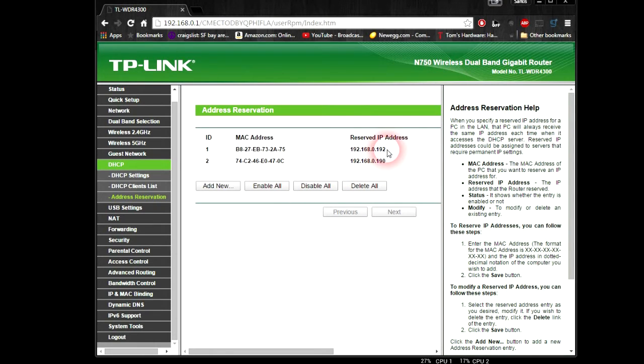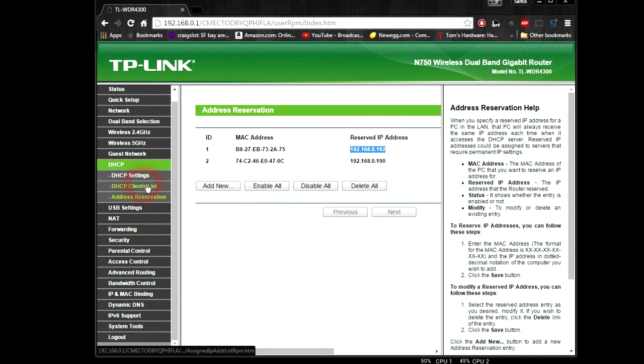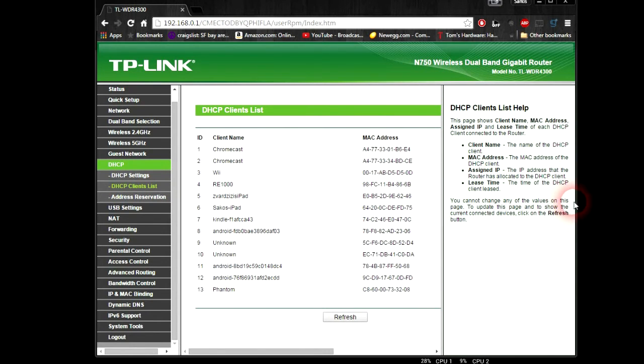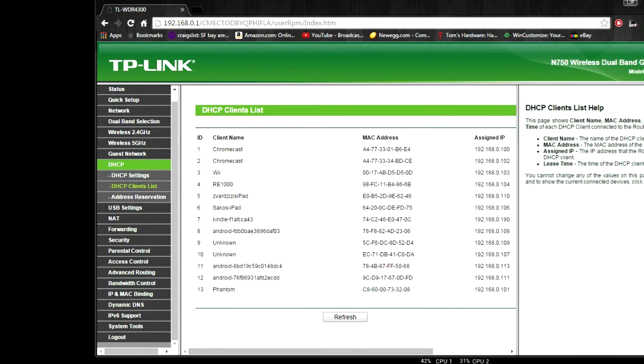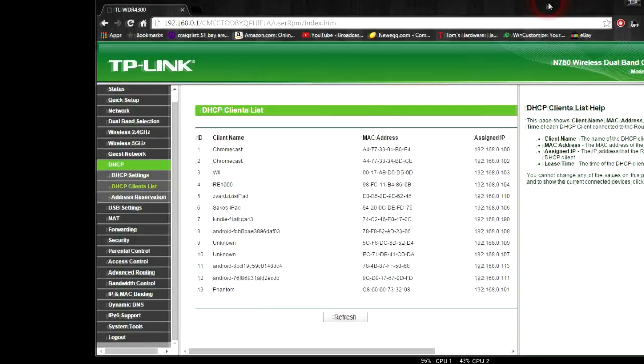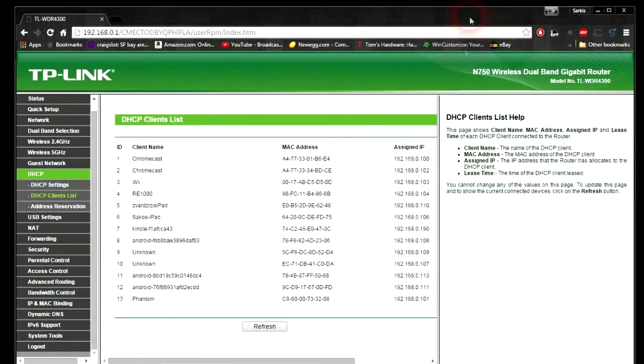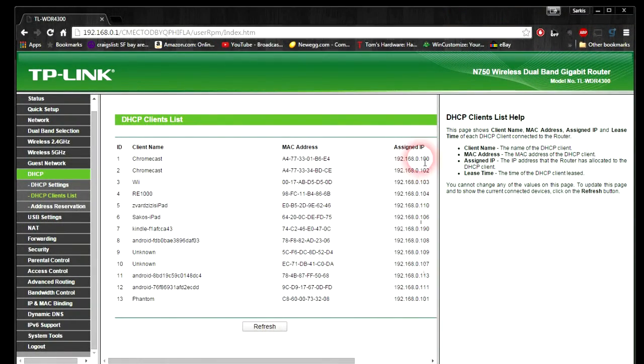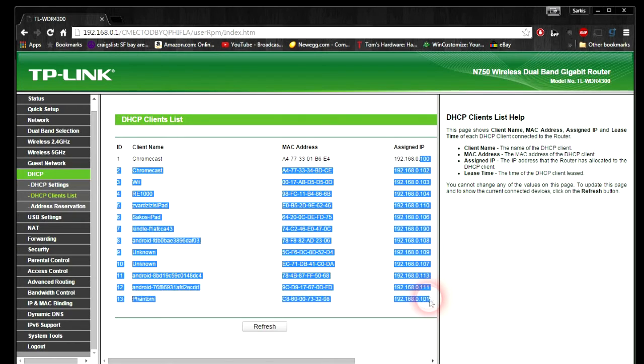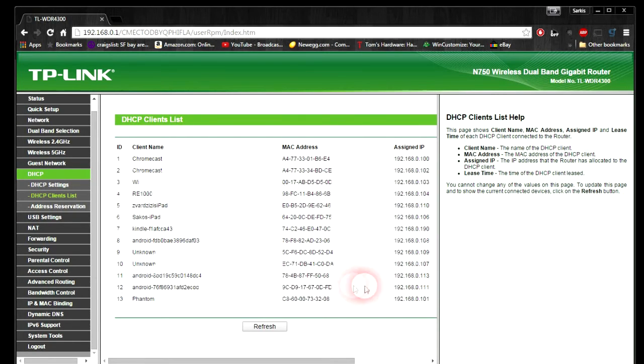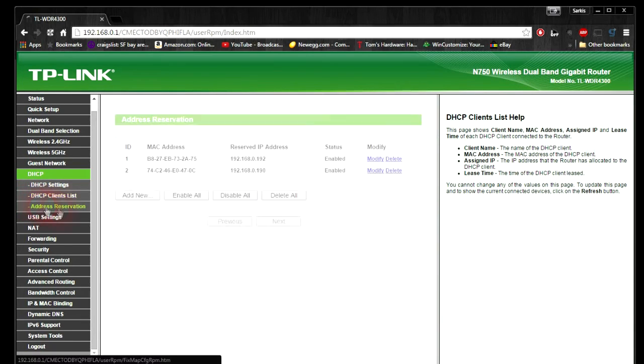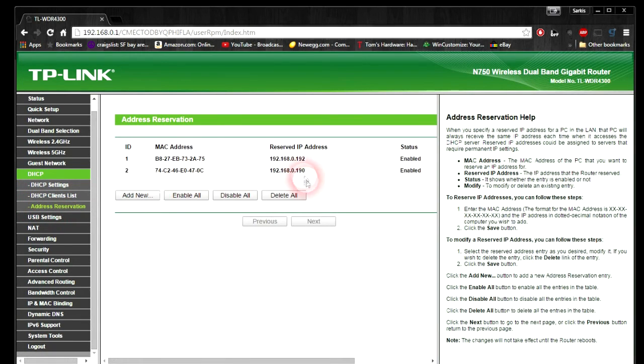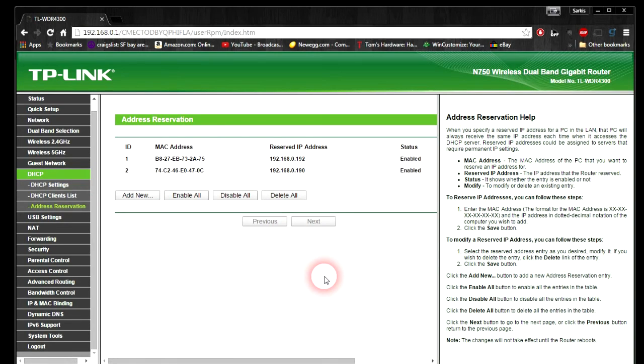Now, this IP can no longer be used by anyone else in the DHCP client list here. Everyone is going to have their own IP address. These are the different IP addresses that have already been handed out. As you can see, they have not used .192 because it's reserved for Kodi. If we go back to our address reservation list, there it is, 192. That's how you set up a static IP.